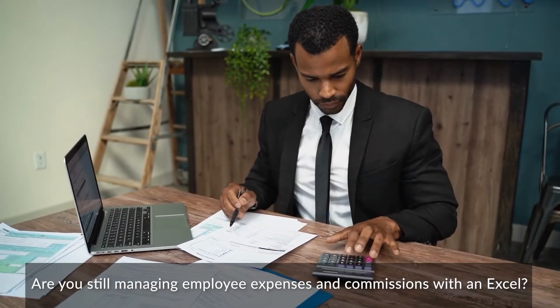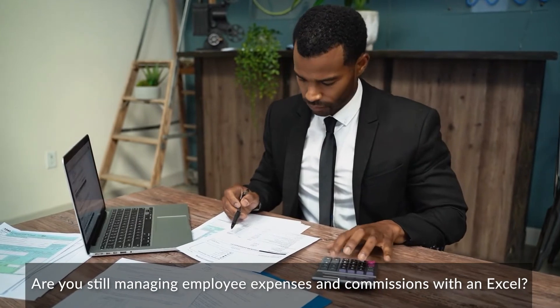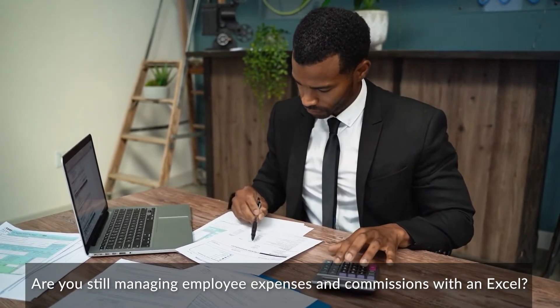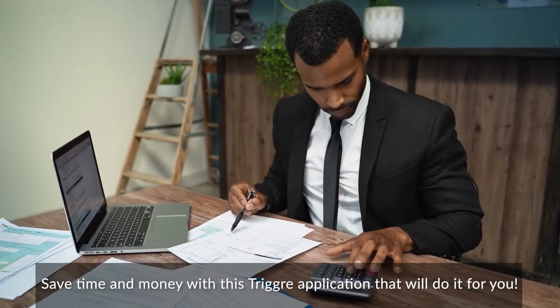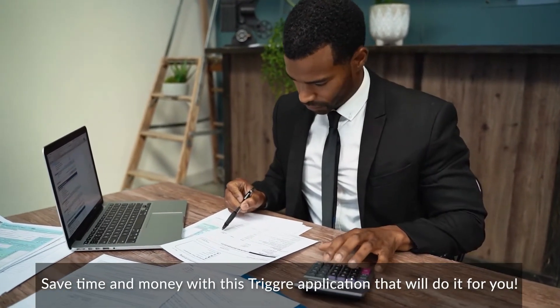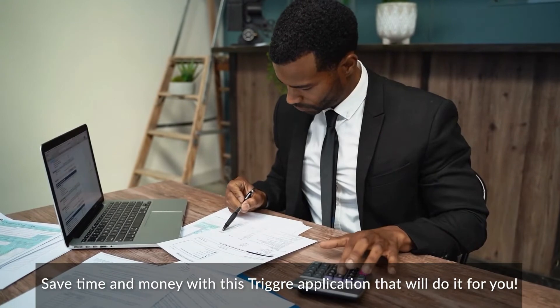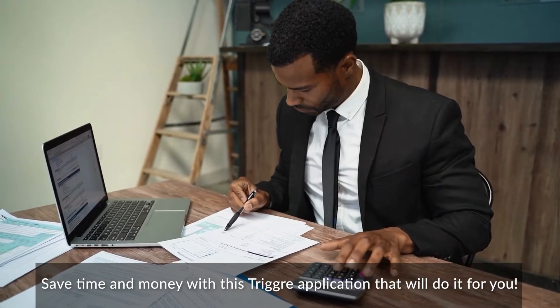Are you still managing employee expenses and commissions within Excel? Save time and money with this trigger application that will do it for you.